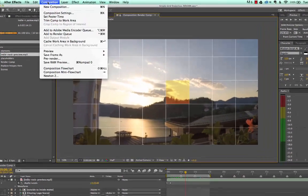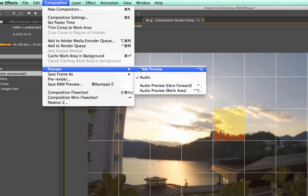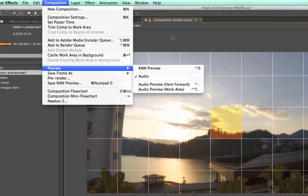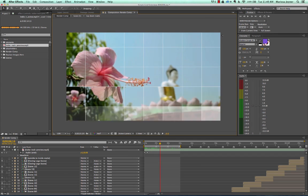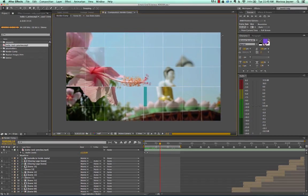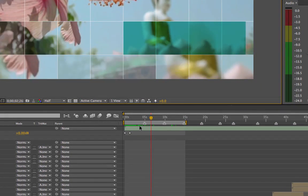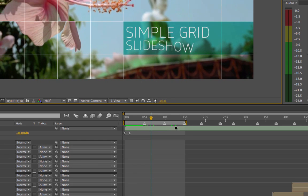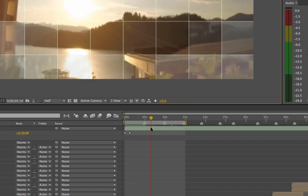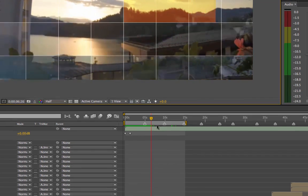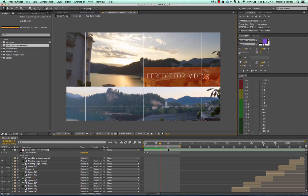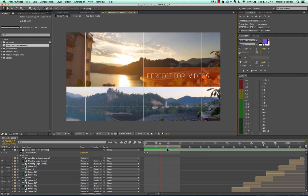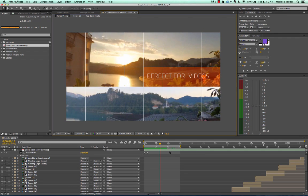You can go to Composition > Preview and select RAM Preview, or you can hit zero on your keyboard's number pad and that will start the RAM preview. In the work area you'll see a green progress bar, and it may be a little slow depending on how much RAM you have allocated to After Effects. Since this is the first time After Effects is previewing these frames, it might be a bit slow.